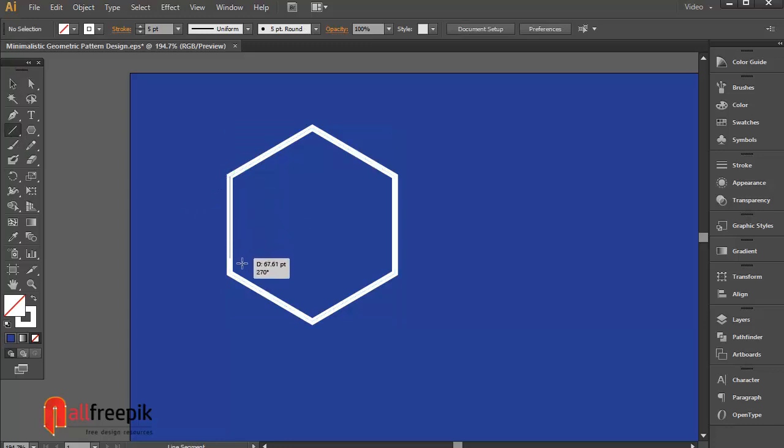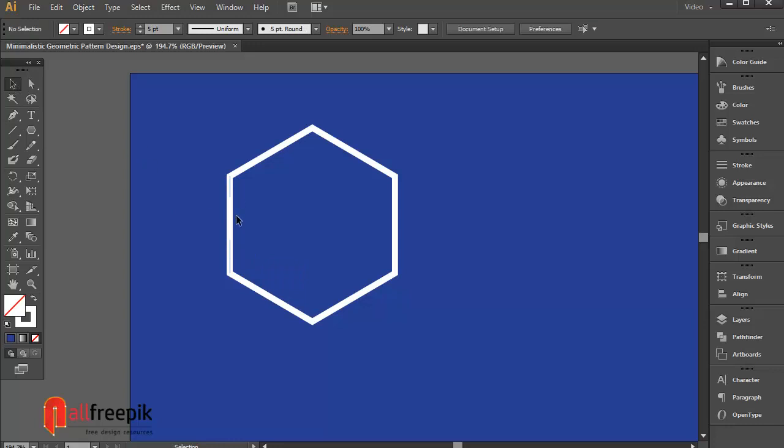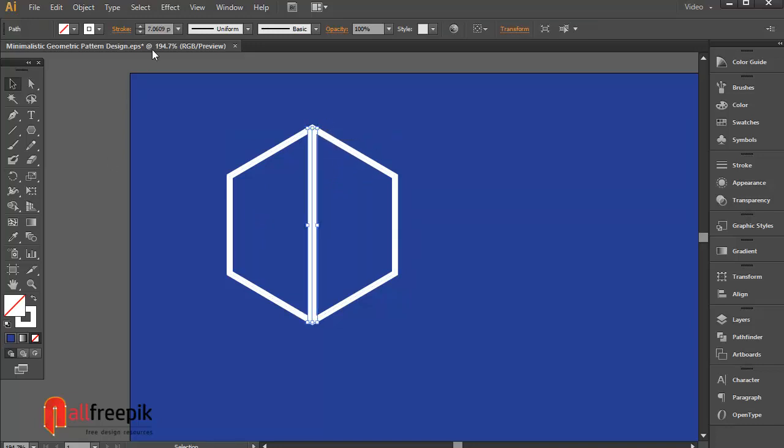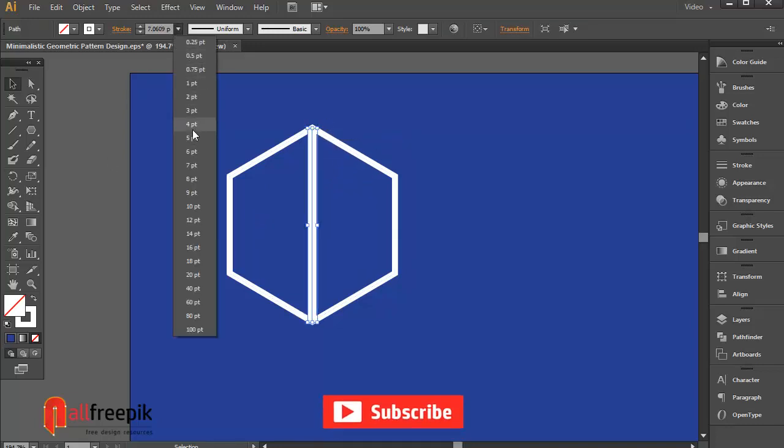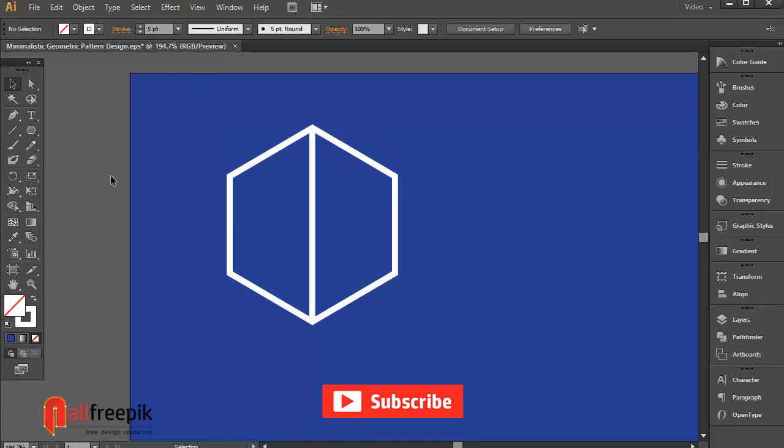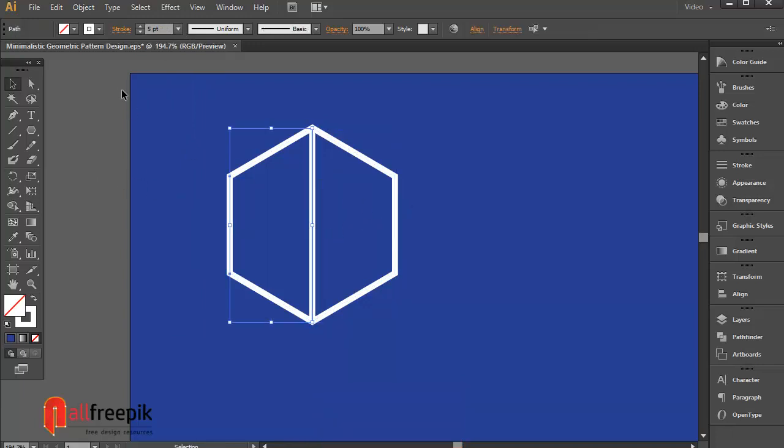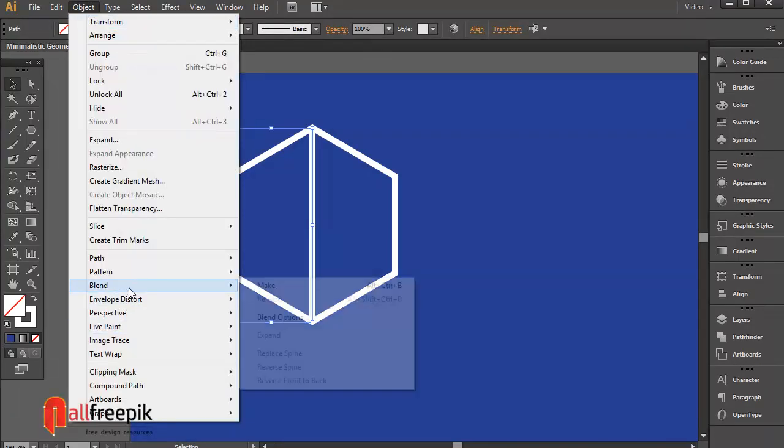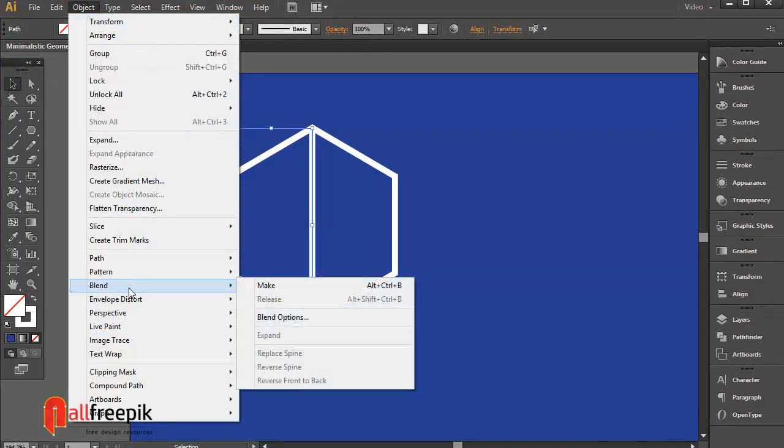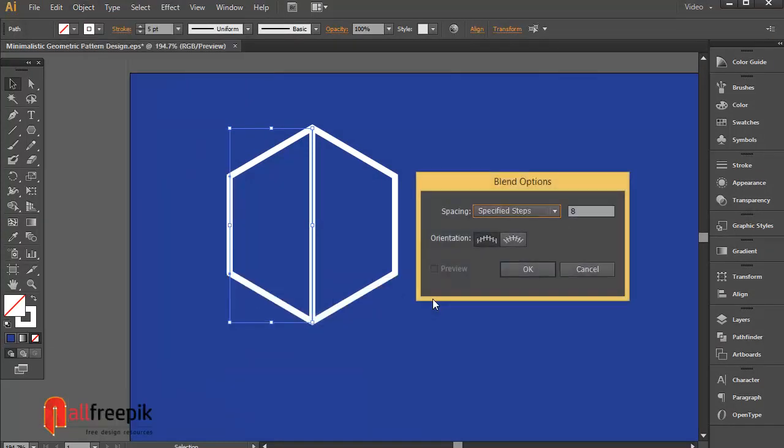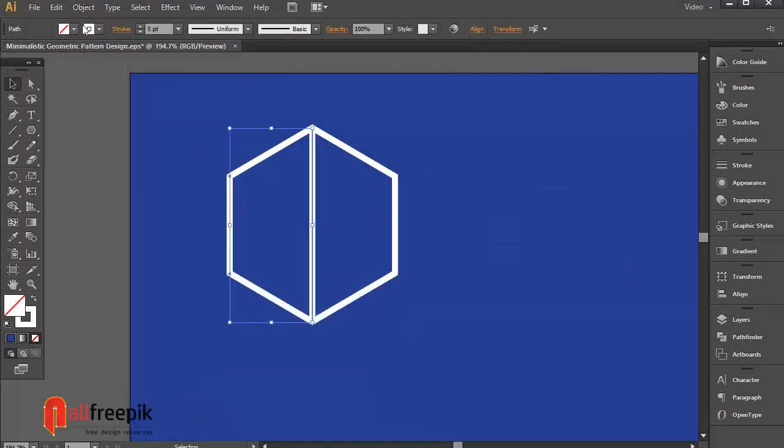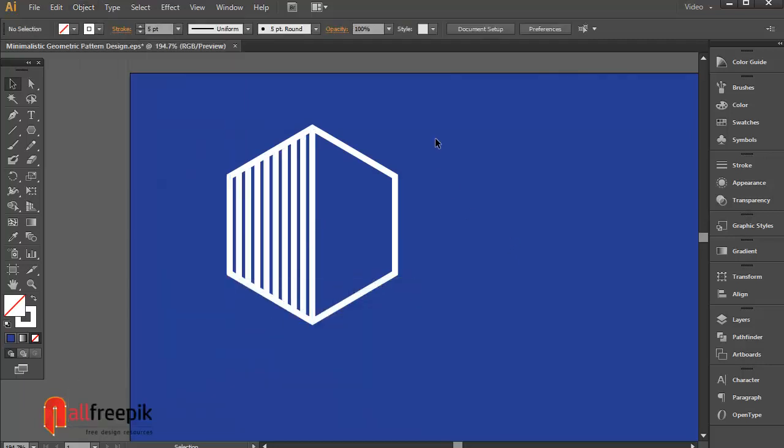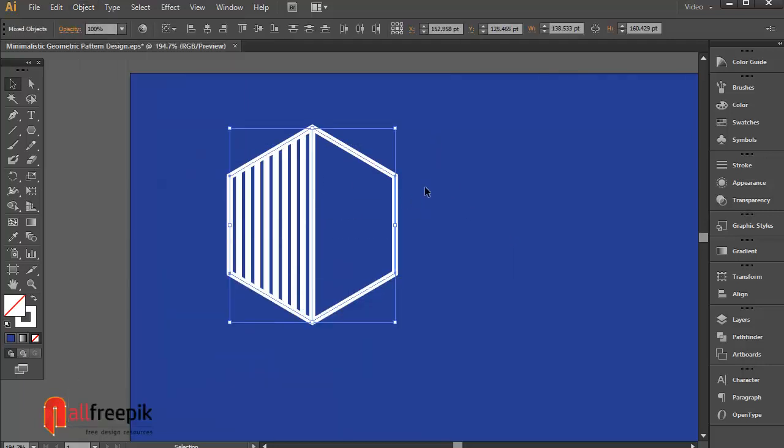Draw a vertical line. Alt drag to duplicate line. Go to Object menu and Blend and Blend Options. Spacing specified steps, 8. Again go to Object menu and Blend and Make, Alt Ctrl B.